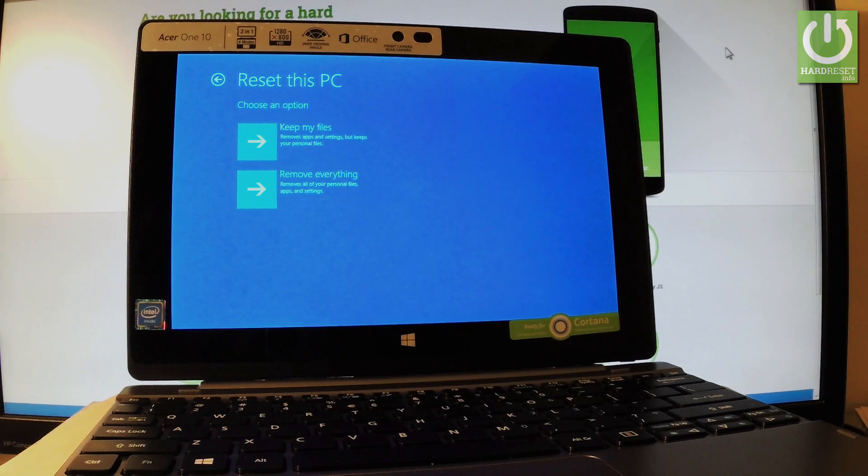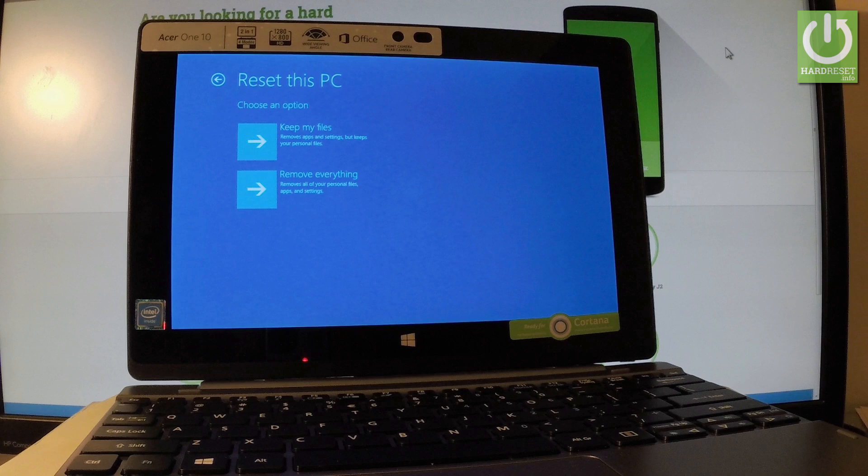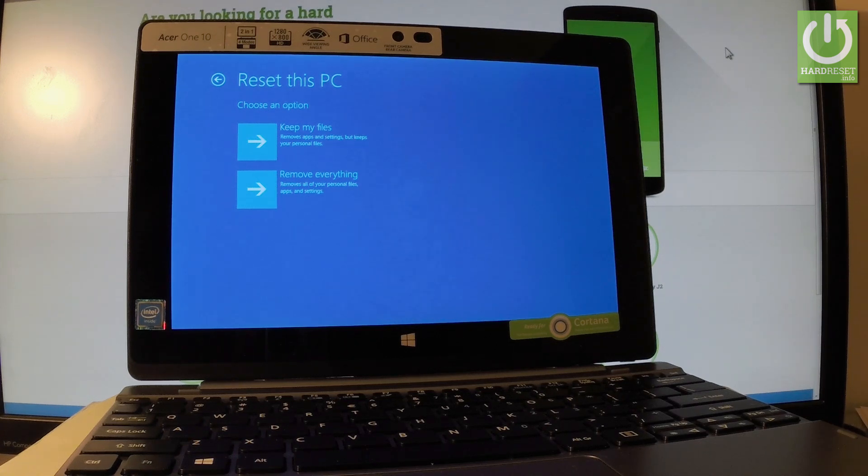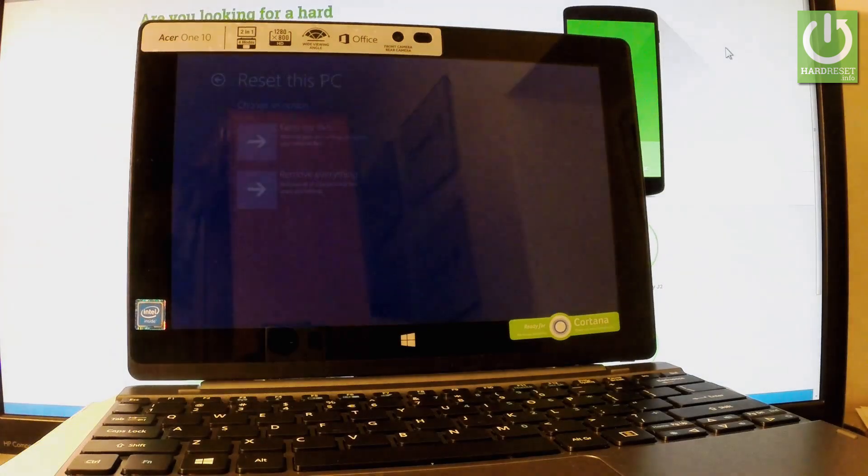You can remove all of your personal files, apps, and settings. As I said, let me perform a hard reset operation. This operation removes everything, so let's tap the second option, Remove Everything, right here.